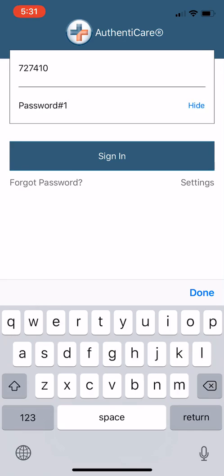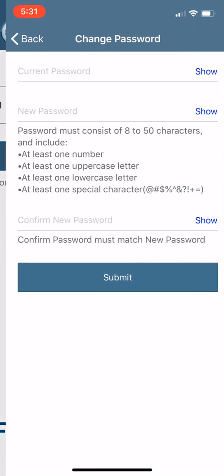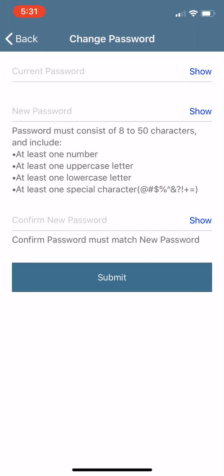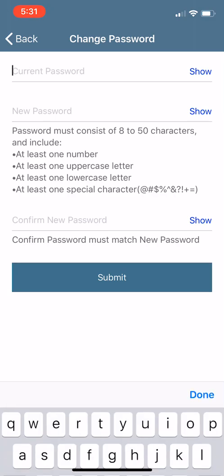So you can see that right there. So once you have that, you sign in. The thing is now going to prompt you to change your password. So now you can create a password that's just yours.